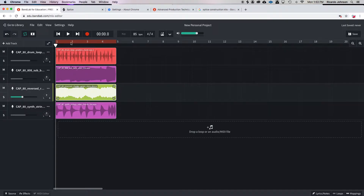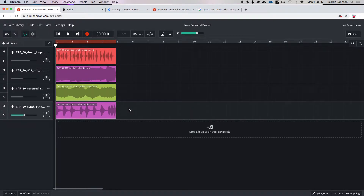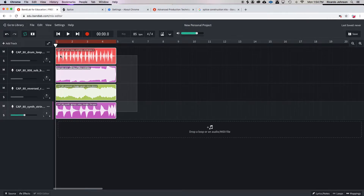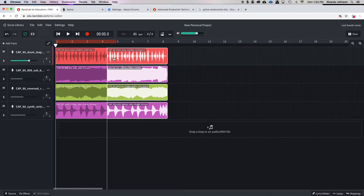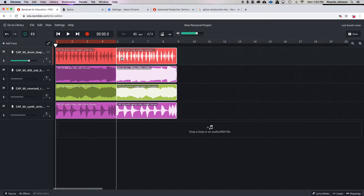First thing I'm gonna do is make sure I can see every whole number up here — those represent the bars in a song. In the black space I'm gonna click with the mouse and draw a little rectangle around that stuff to highlight everything, then hold the option or the control button on the keyboard and just click and drag, then let go of the mouse — and it makes a copy of it.